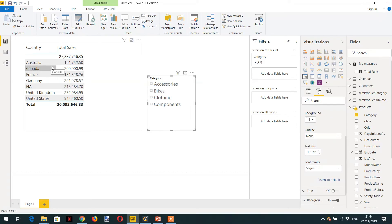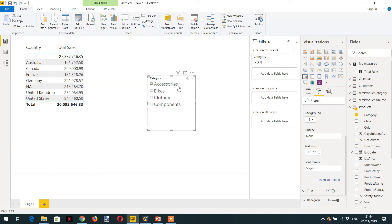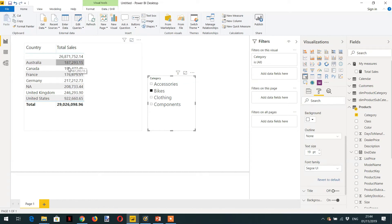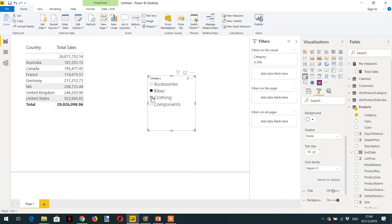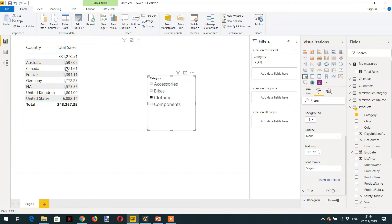Look at Australia is 191, and if I click Bikes and see, this amount has been changed to 187. And in the same way, if I click Clothing, you can see due to the filter context this amount is also changing.